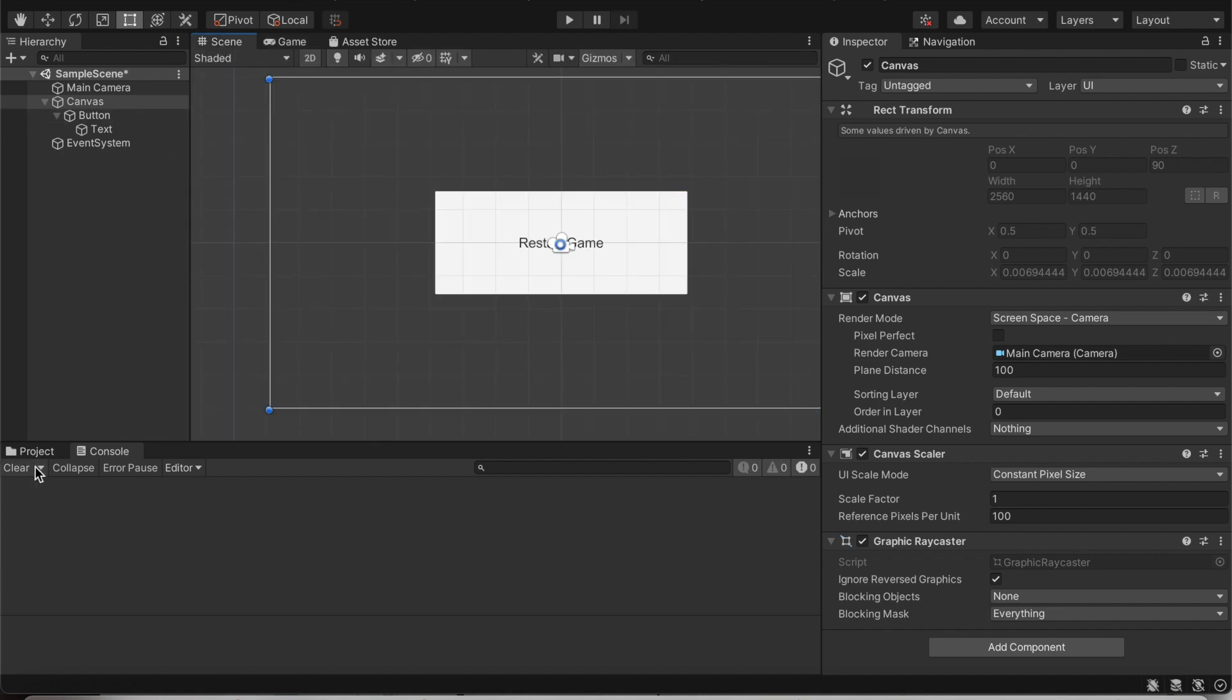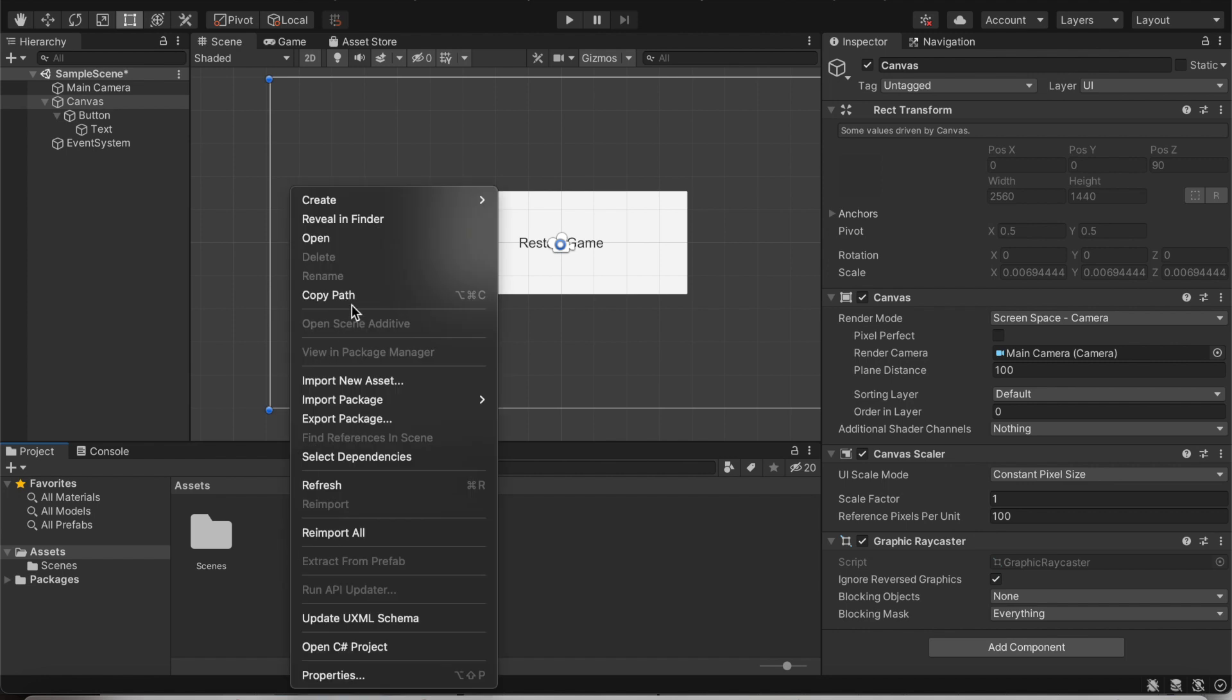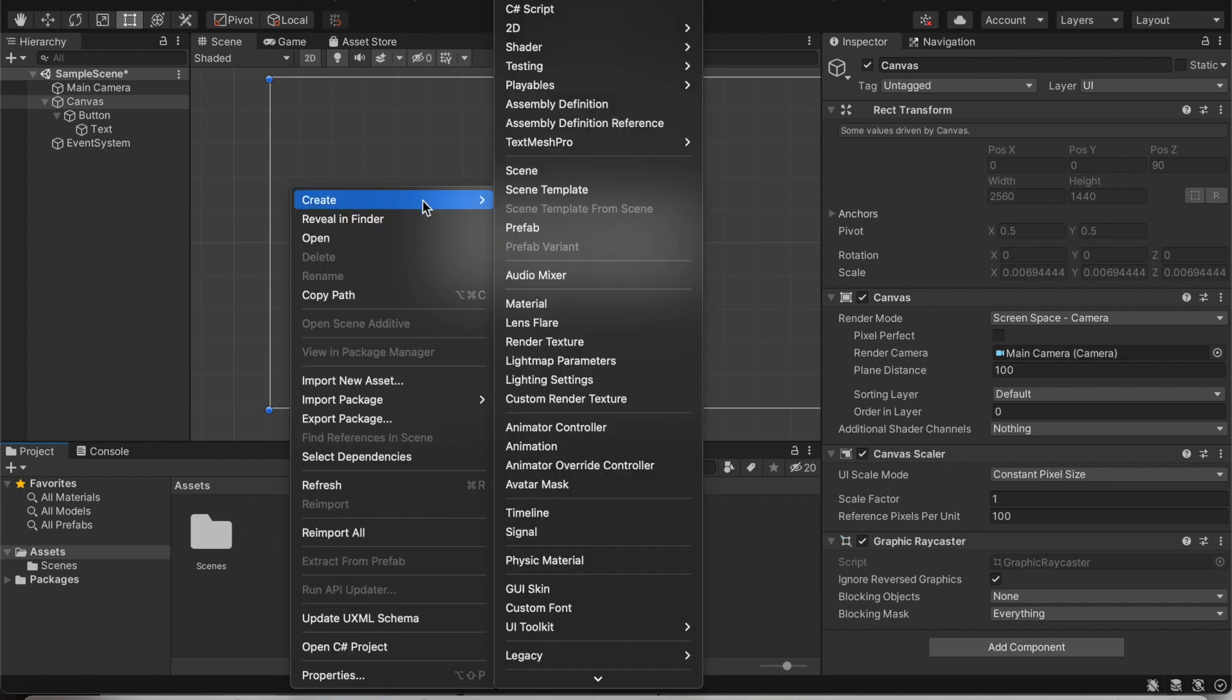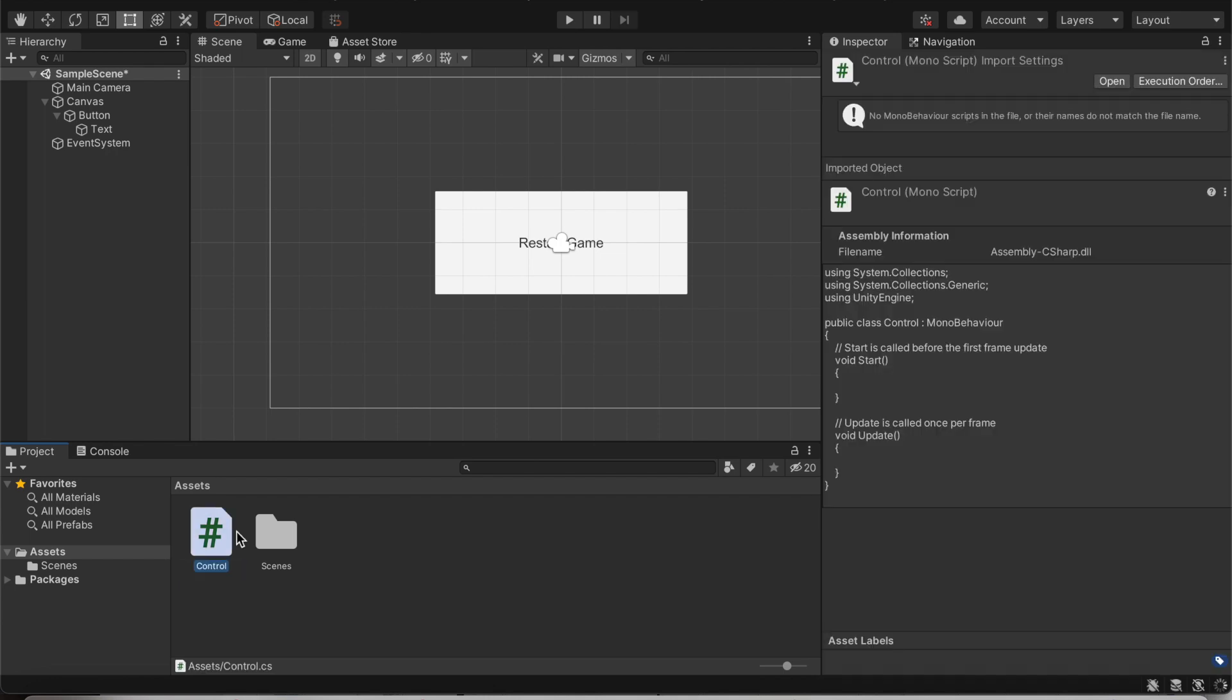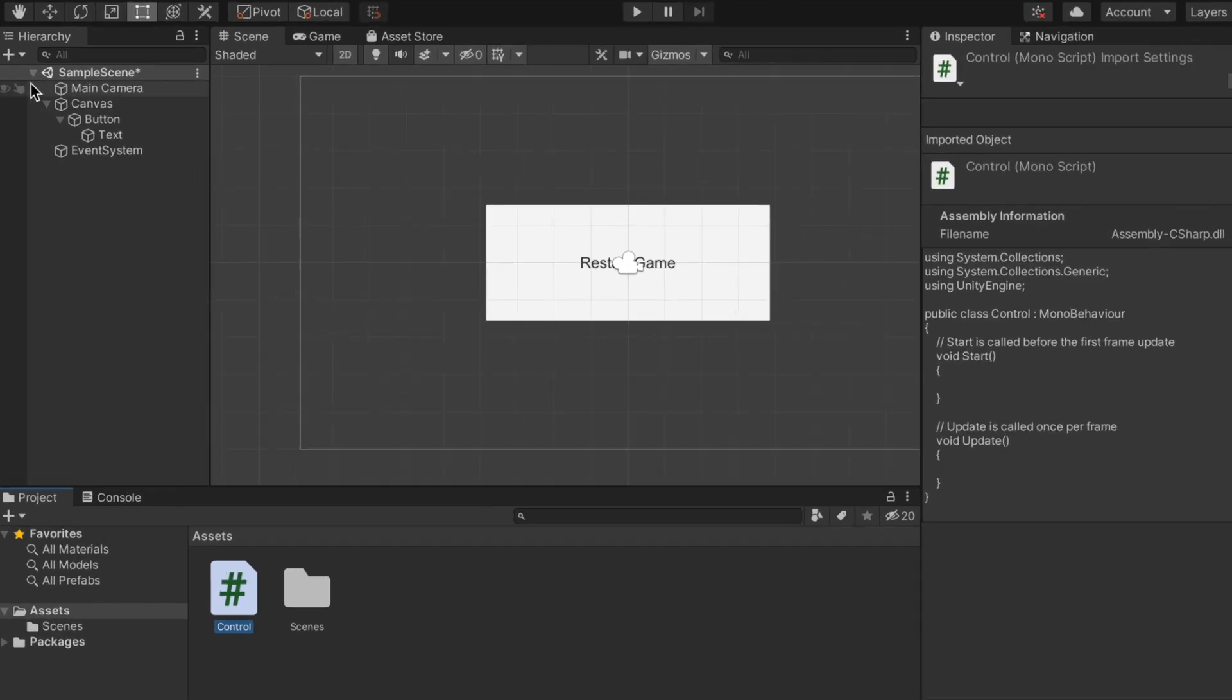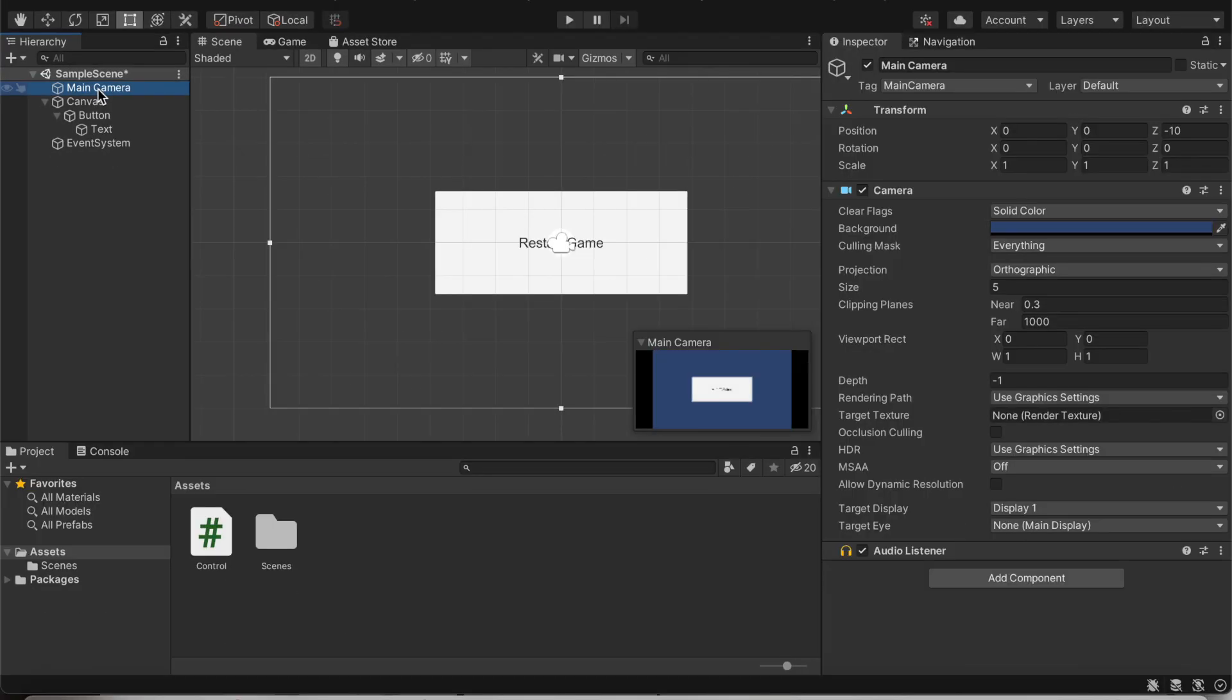Now let's go back to project and create a new script. So right click in the assets, create and do C sharp script. We can call this script whatever we want. I'm going to call mine control. After we're done with this, go to main camera. So under hierarchy, go to main camera.